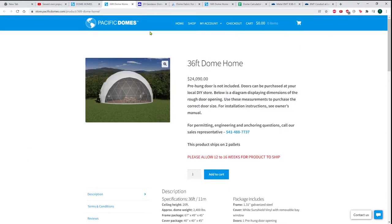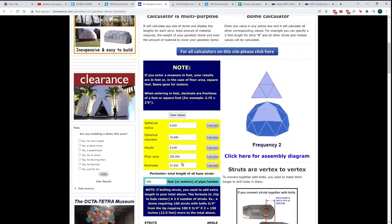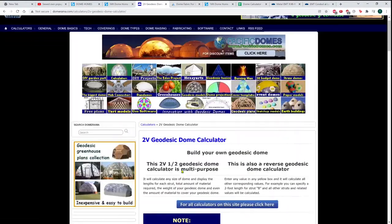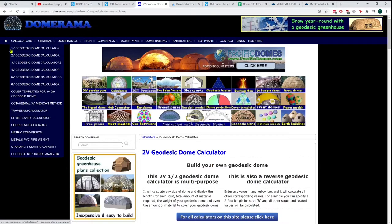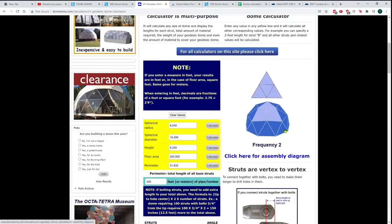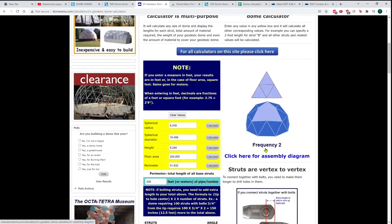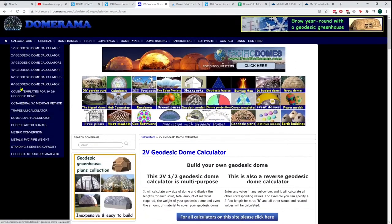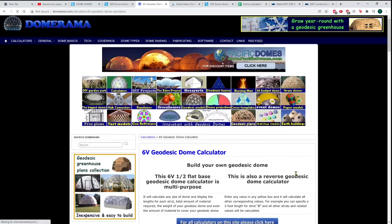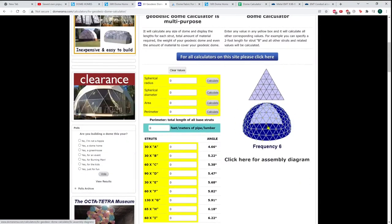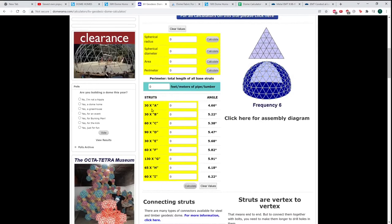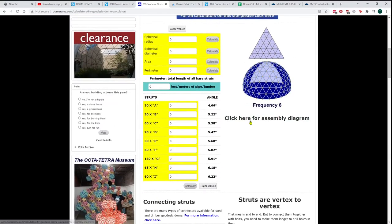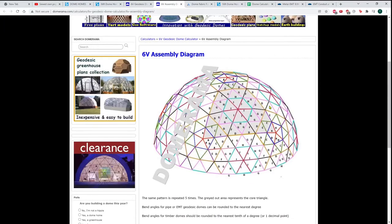In my researching of geodesic domes, I actually came across this website Domerama that gives you calculators for domes of all different kinds. The v-number correlates to how many subdivisions there are. The frequency relates to v. The higher the frequency, the rounder it is and the more different types of struts you need.